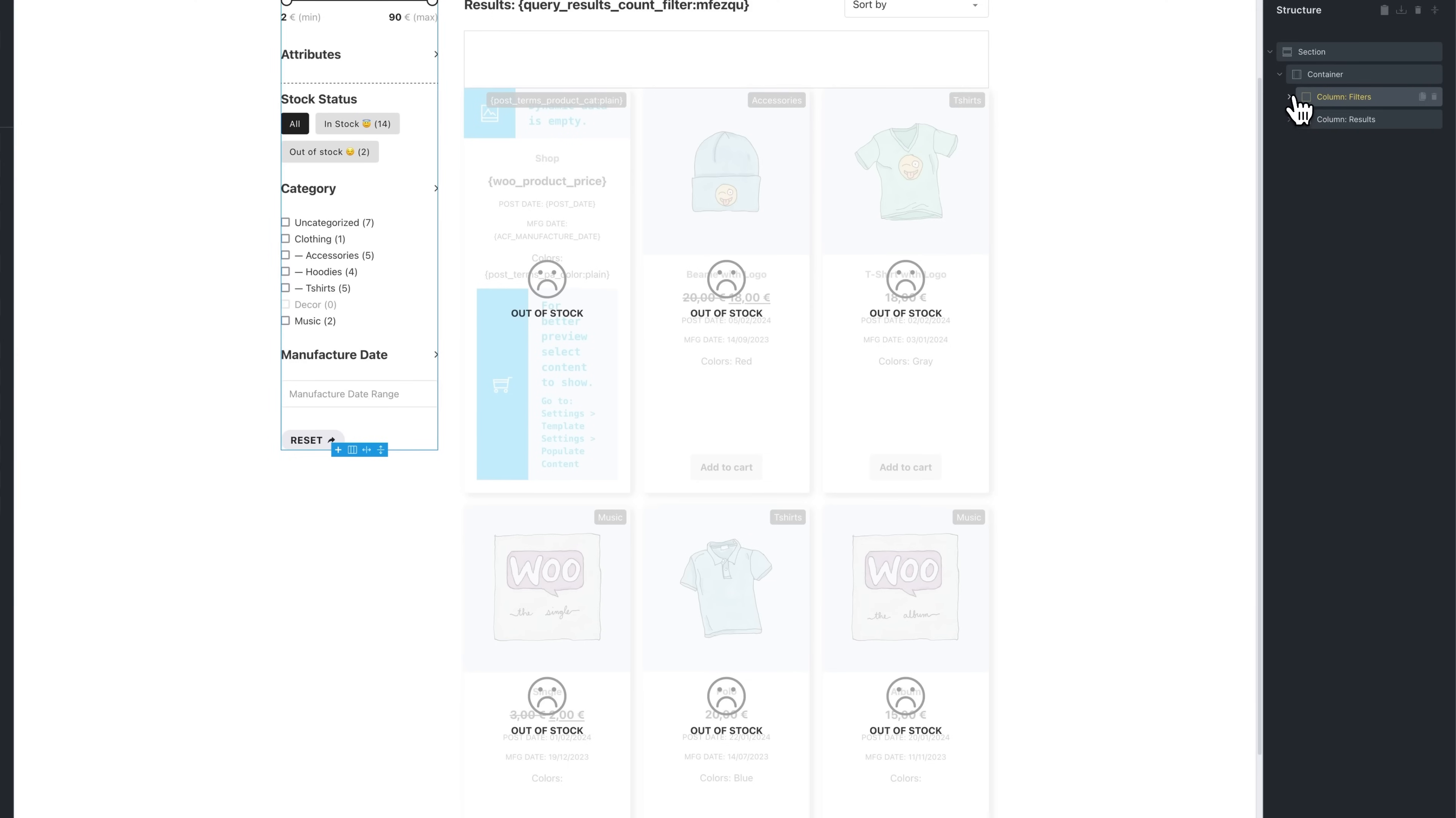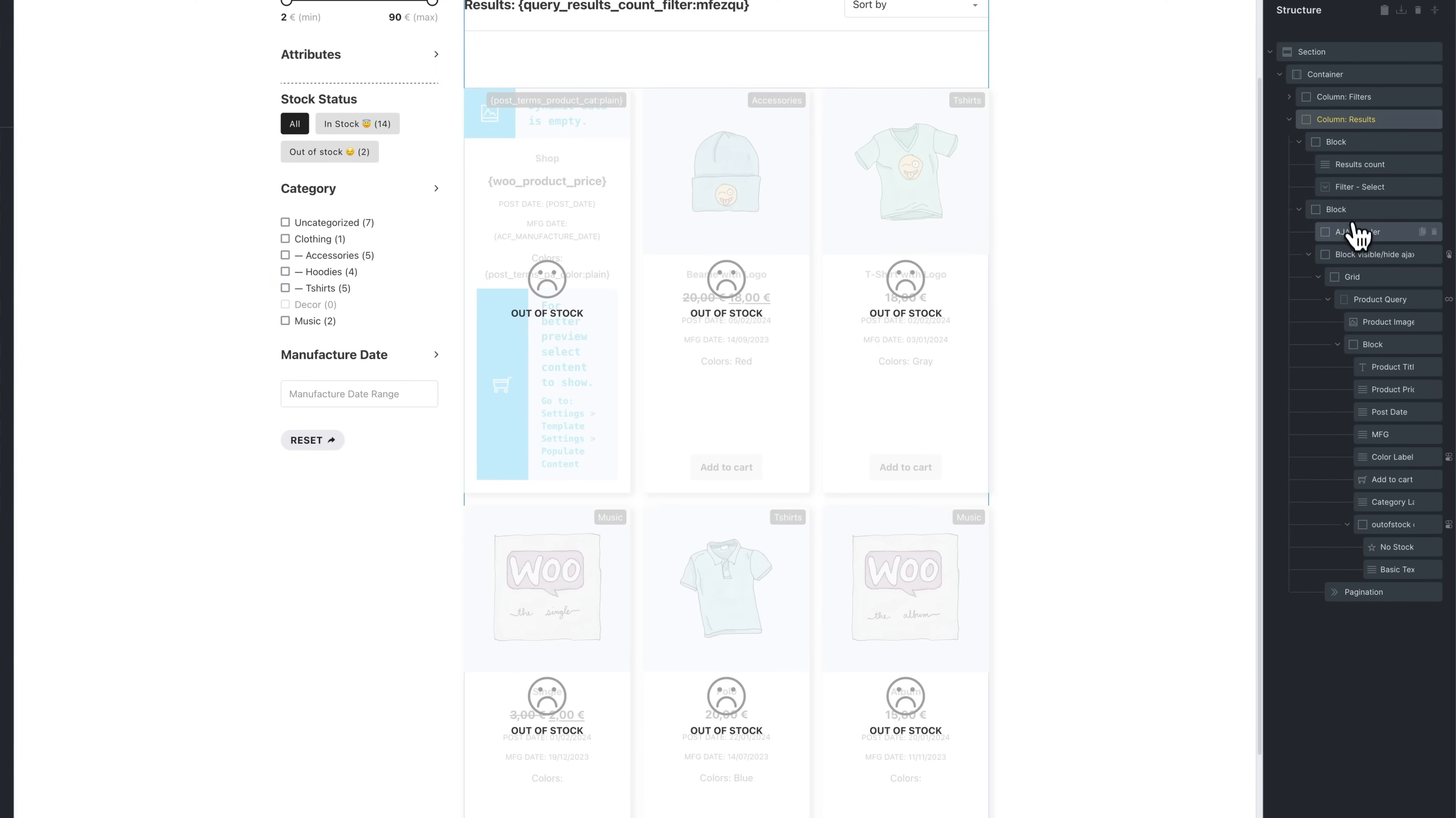On the right column, this is where we display the results count and sort options. We also have our product listings which are all dynamically handled within a Query Loop.